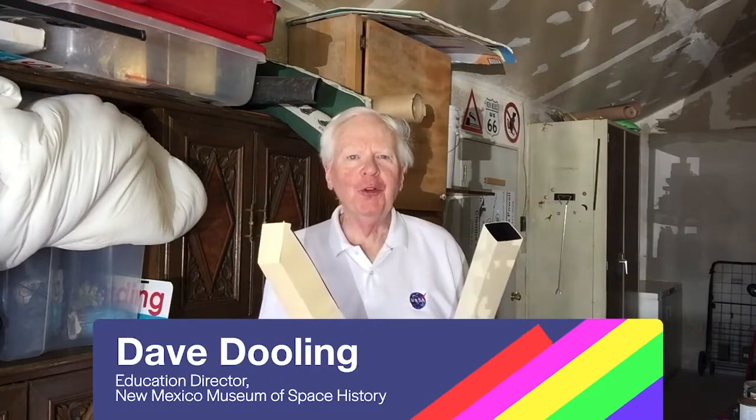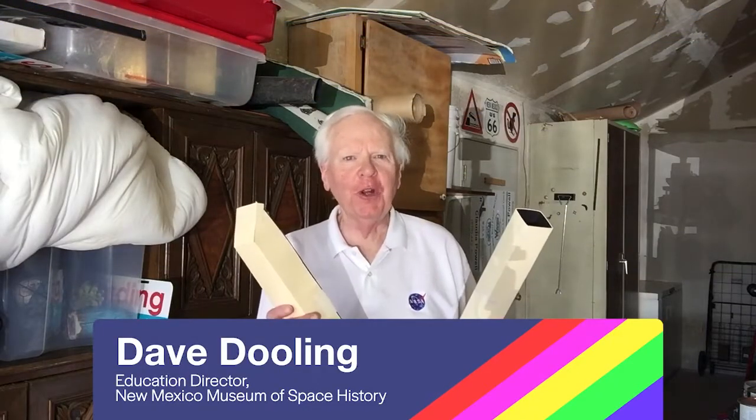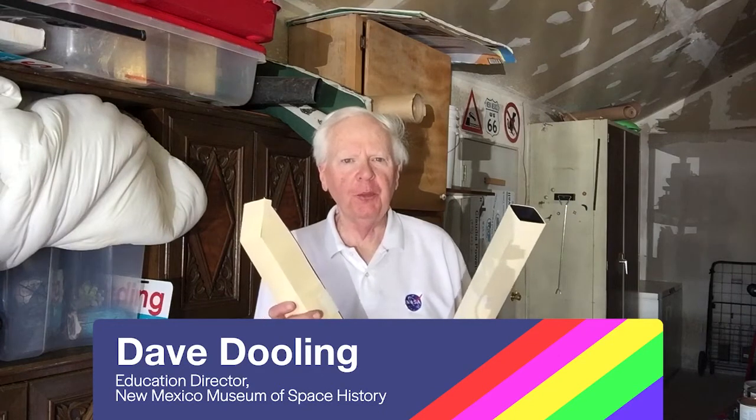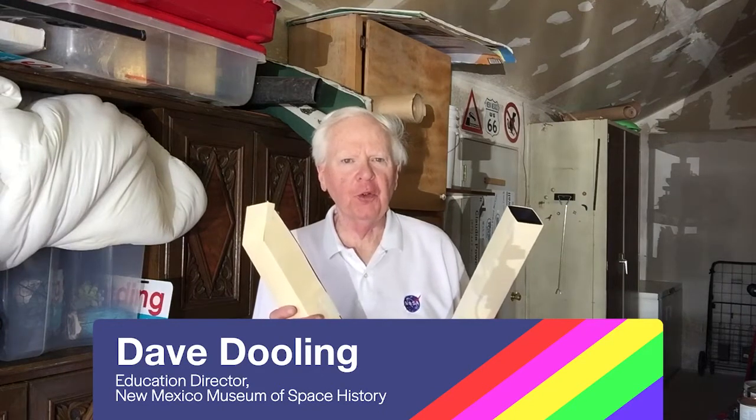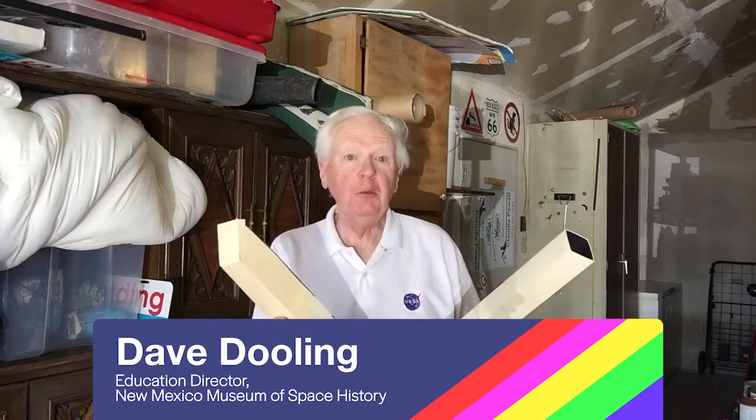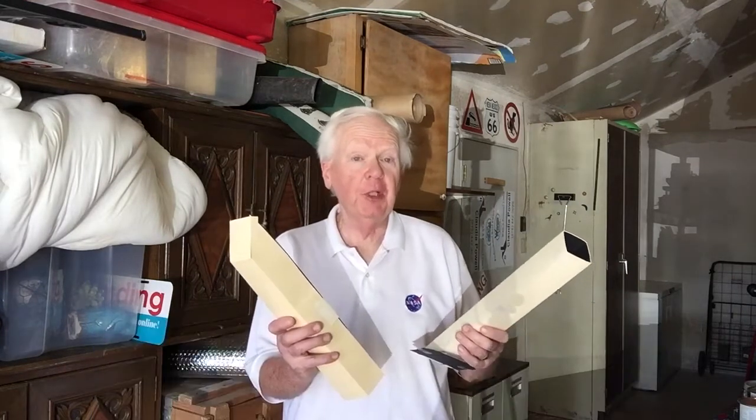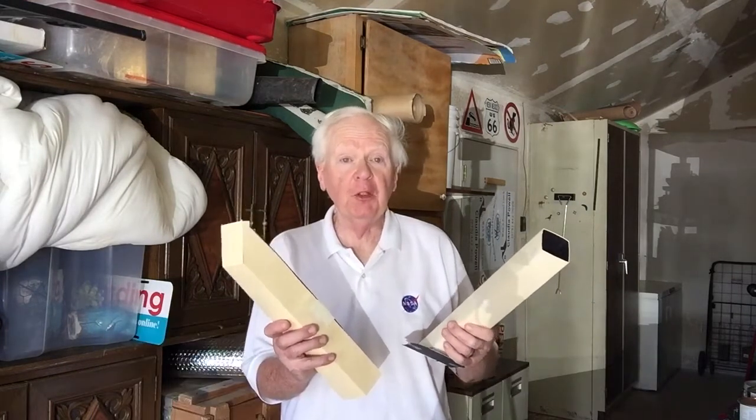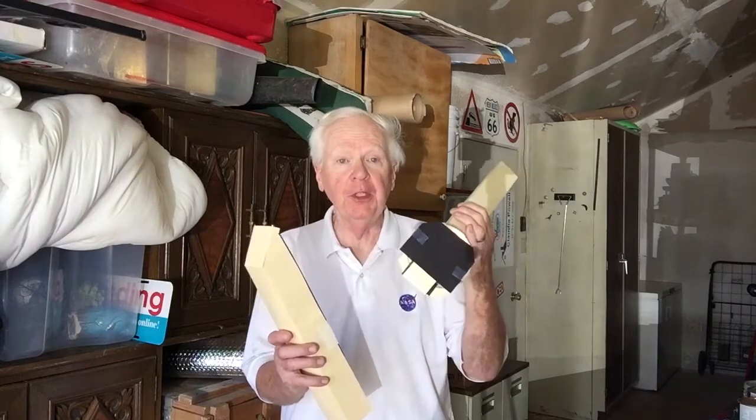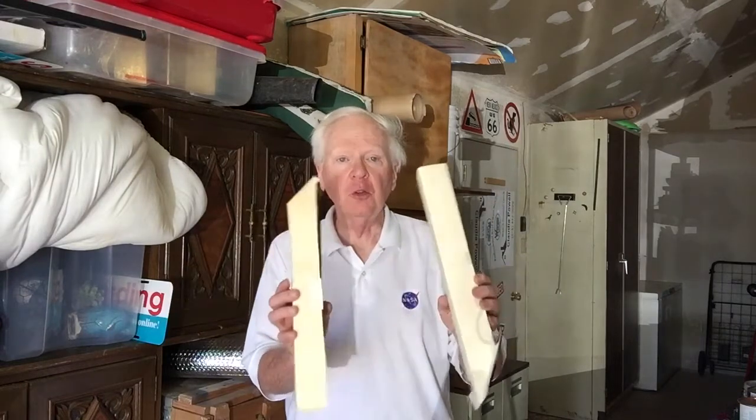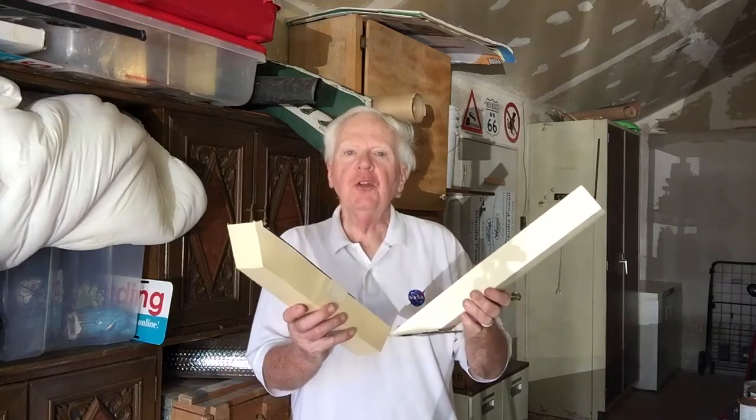Hi, I'm Dave Dooling, Education Director at the New Mexico Museum of Space History. Today, I'm going to show you how to build a simple spectroscope using a DVD, file folders, and some other materials, and use it to dissect the rainbow and pull secrets from sunlight and other sources.